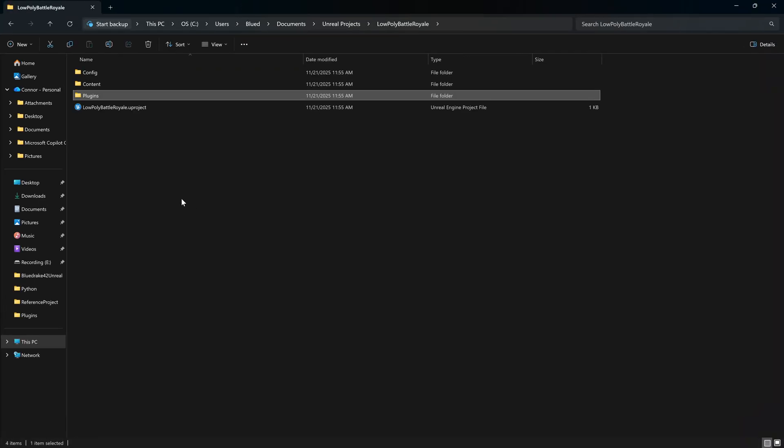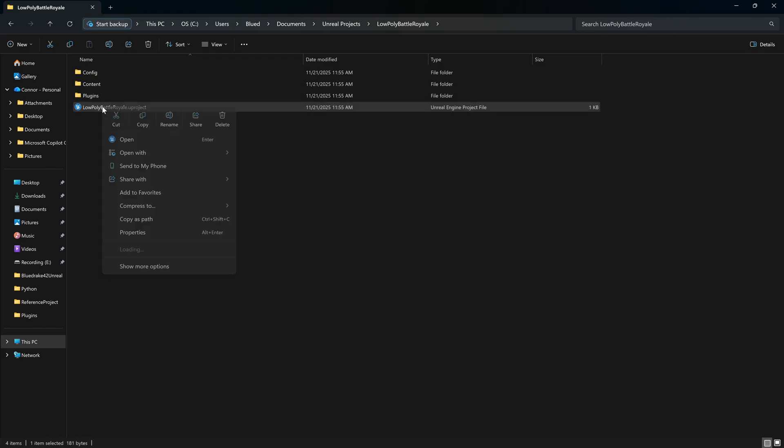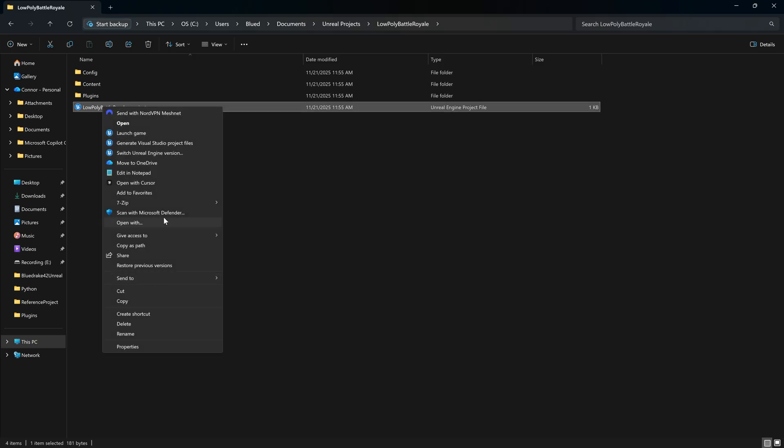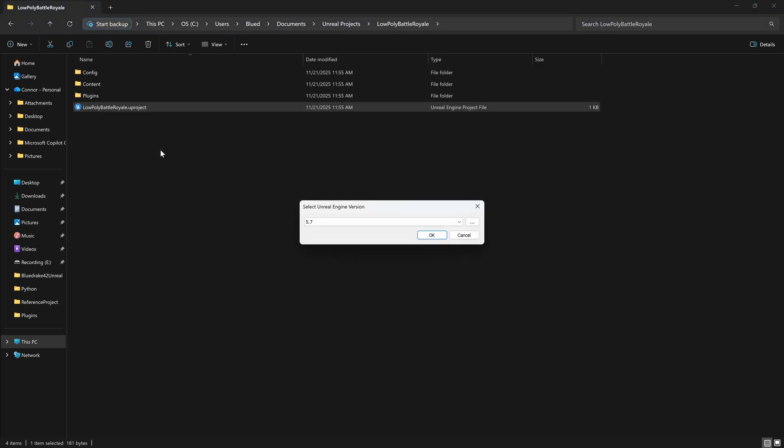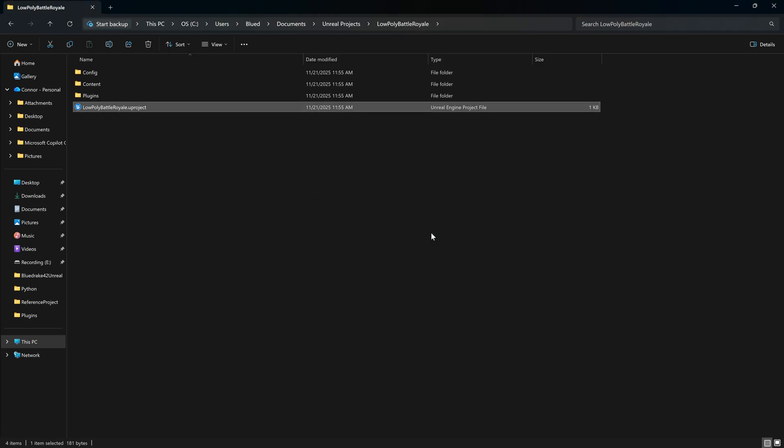Once we have our project created, we're going to go into the project, we're going to right-click the Uproject file and we're going to upgrade this baby to 5.7 because 5.7 were bust.